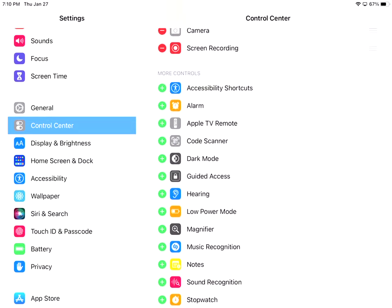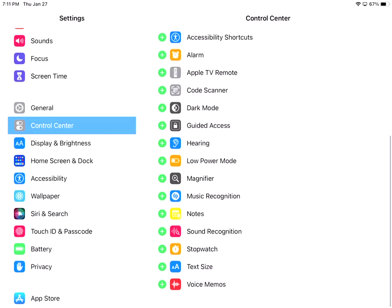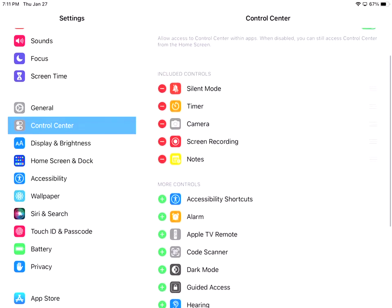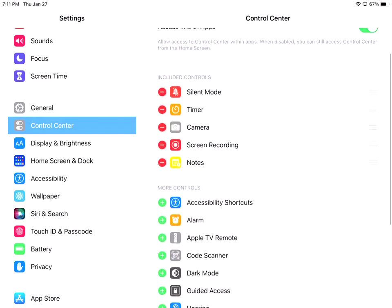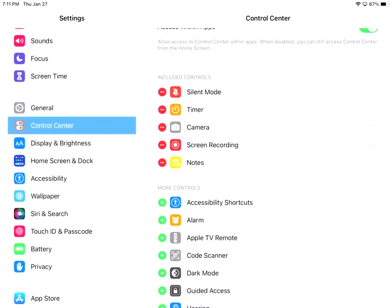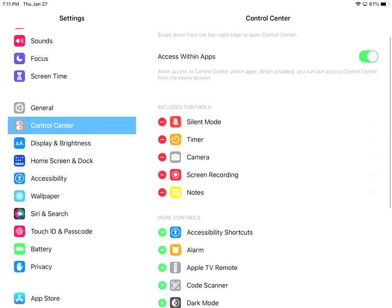So if I wanted to add another one, like Notes, I could hit the plus button, and now all of a sudden you'll see that my Notes is there. If I pull down, there's my Notes section that's over there. So that's the Control Center. You can toggle that on or off so that when you're using other apps, you can actually still use it. So that's a great feature to have.